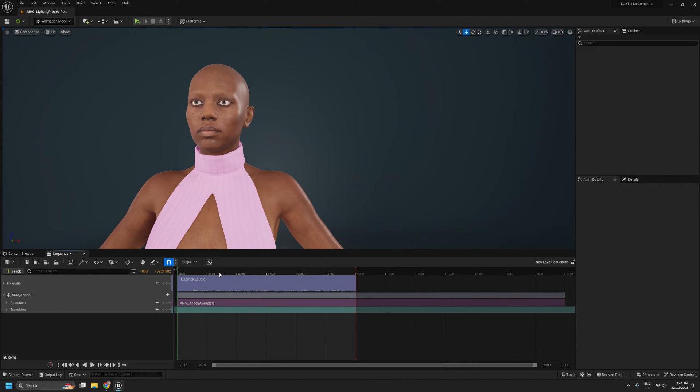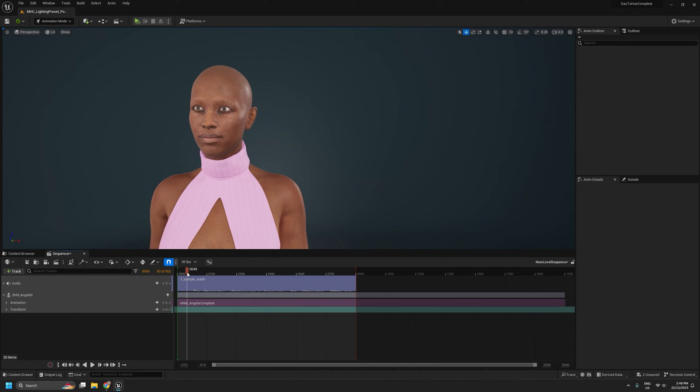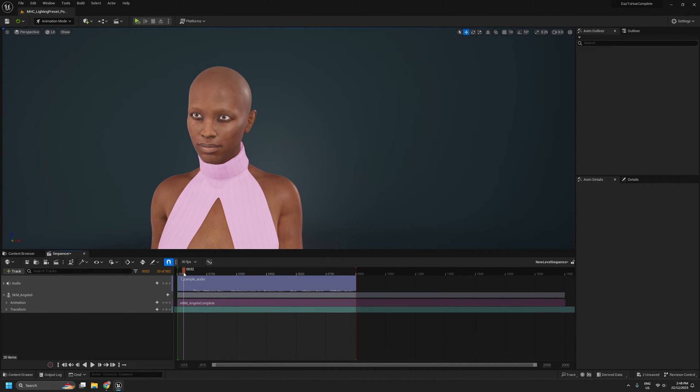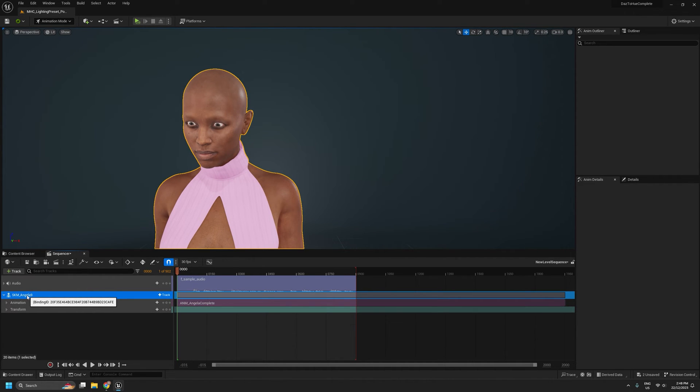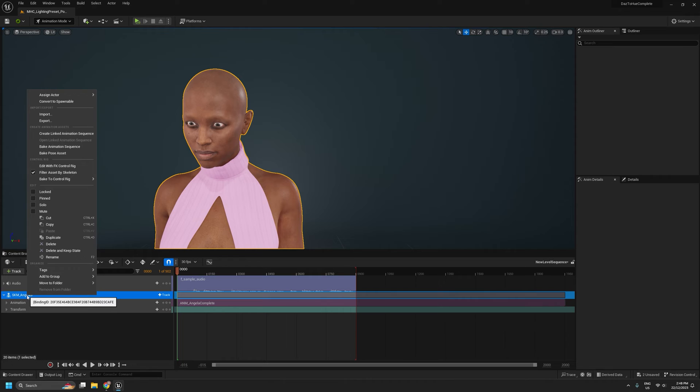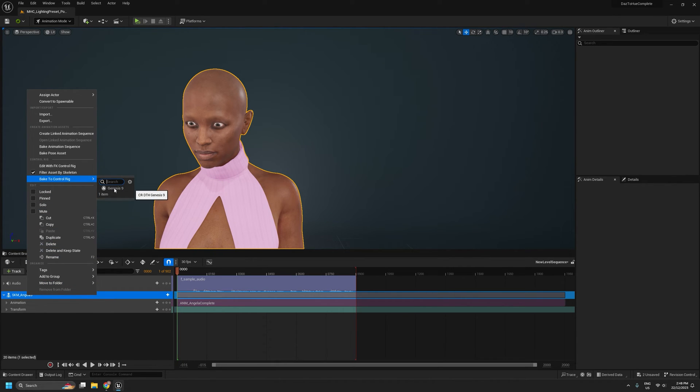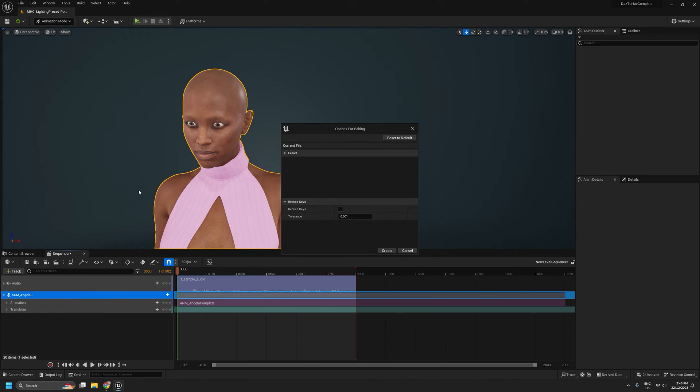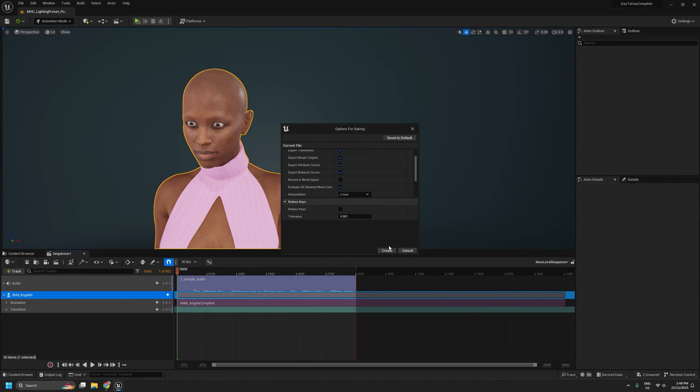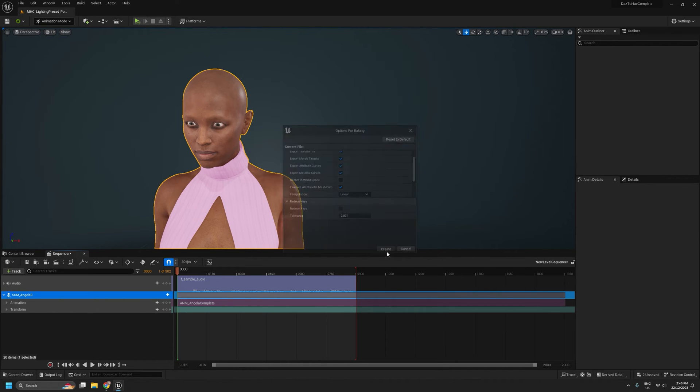As one final step, we'll look at how we can now turn this animation sequence, how we can get that back onto our control rig. So if I right click at the top here, I can bake to control rig and we'll select Genesis 9. And we can just create, we'll leave all those options as is and just hit create.